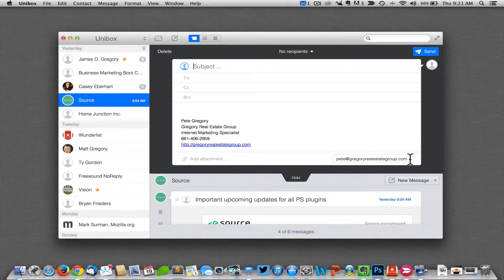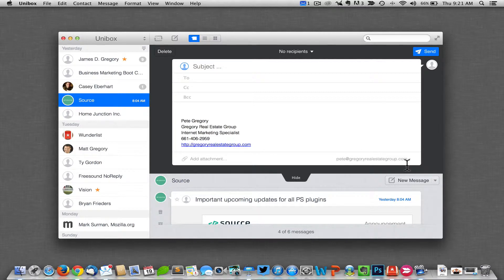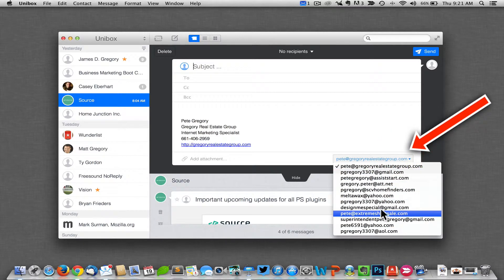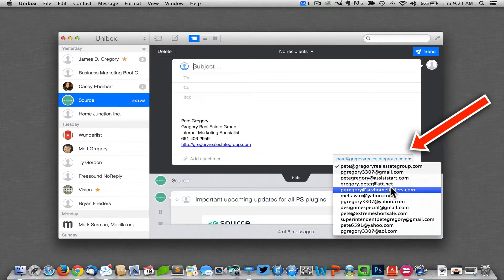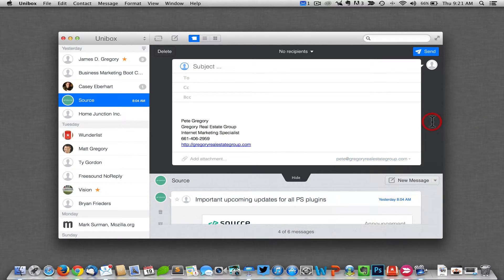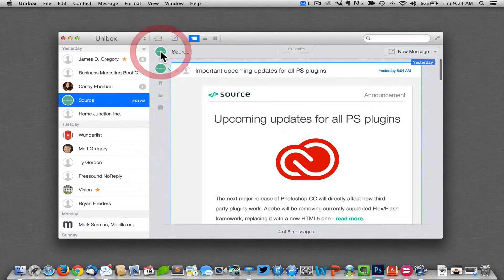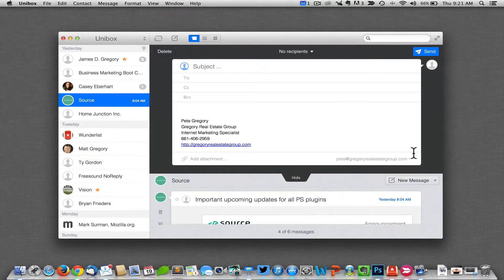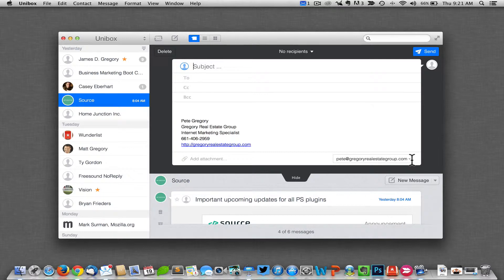Now if I want to send from a different email account, super easy—just click right here and choose the one you want to send your email from. But just keep in mind, when you finish up with that email and you go to write another one, it's going to always go back to your default.